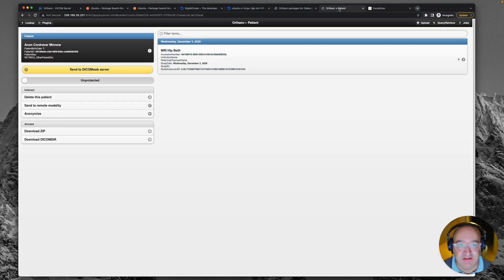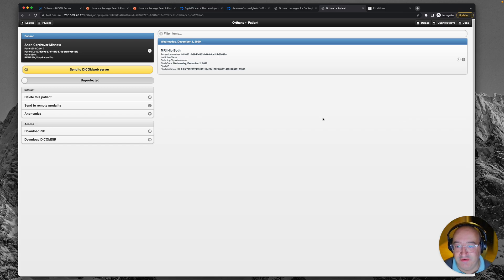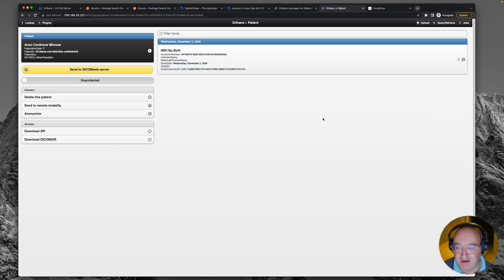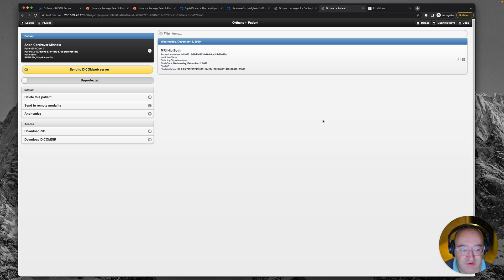So you'll remember last time we got quite far. We got to a point where we had a working server and we could load images into it and store them on the drive. Then we could open them in the web-based viewer and it was pretty satisfying.